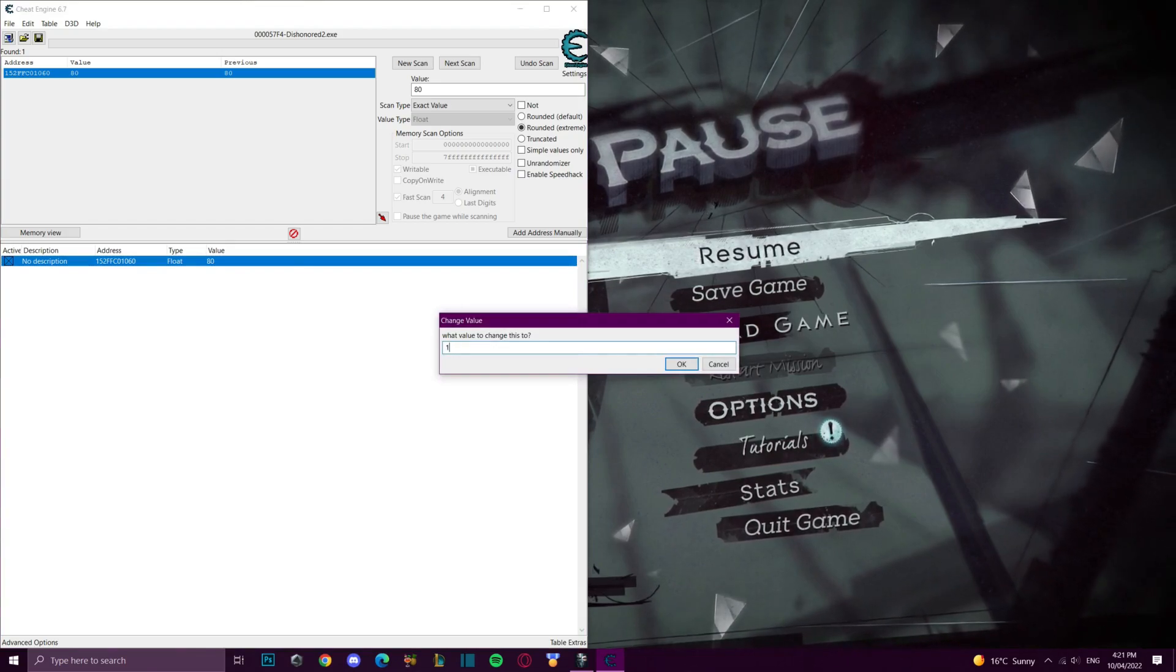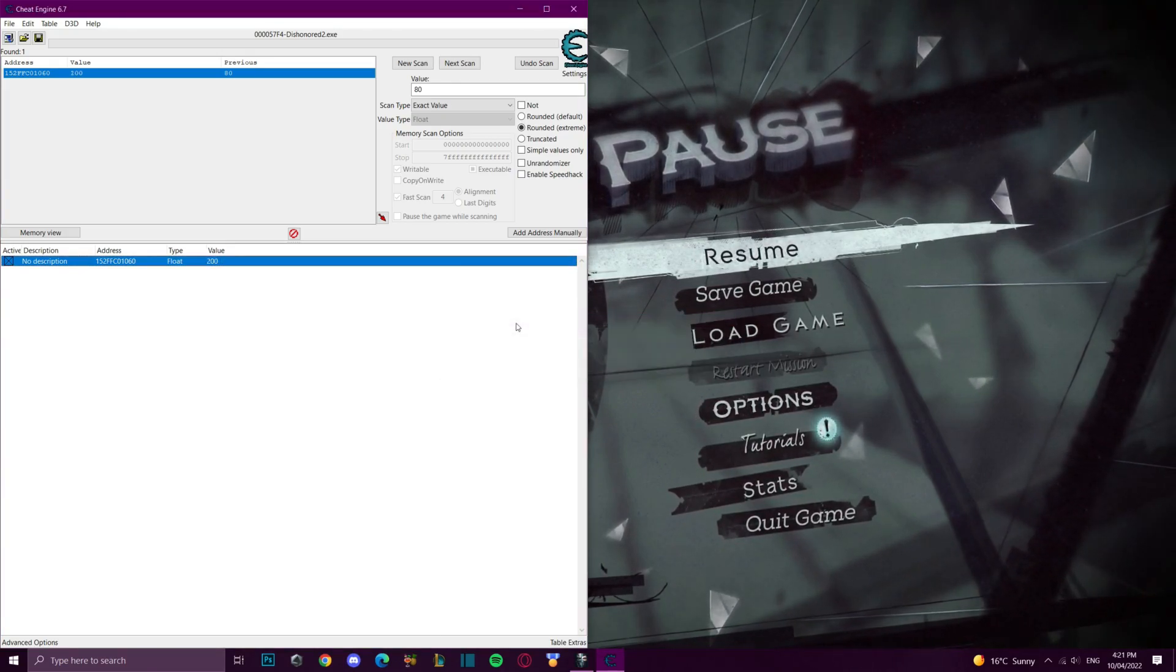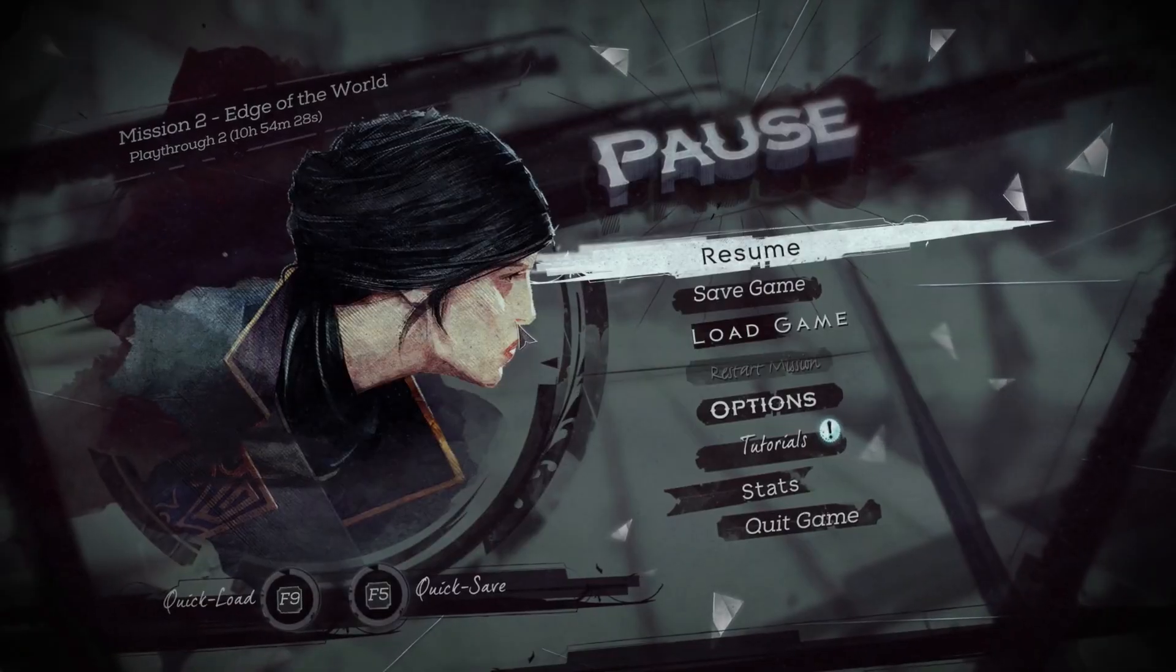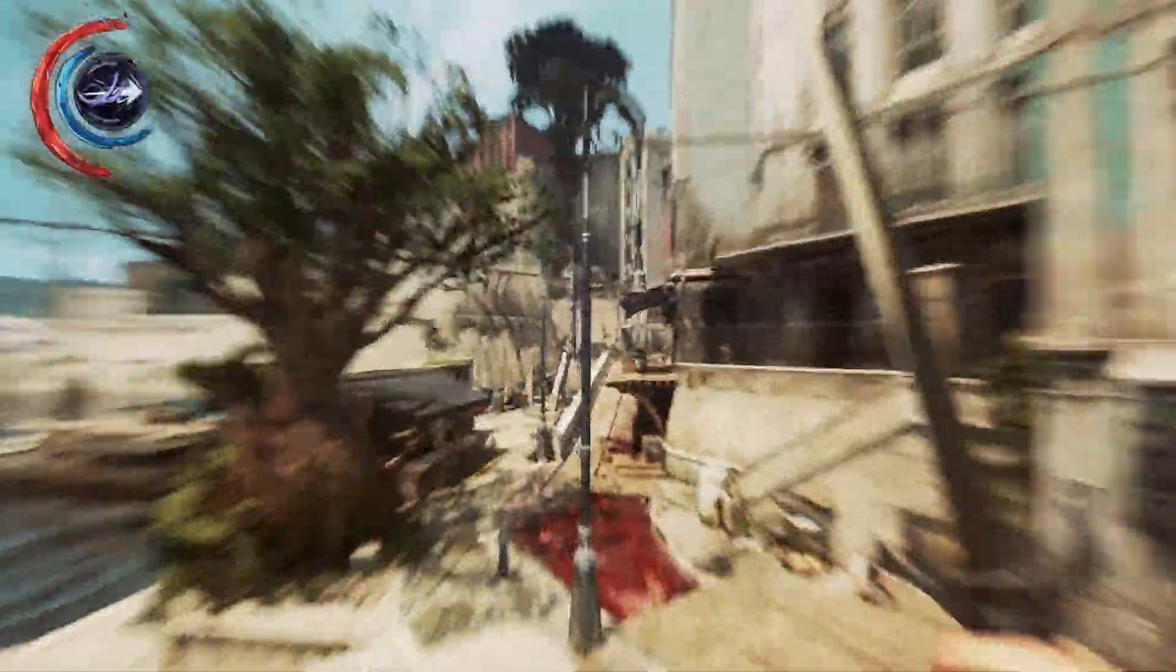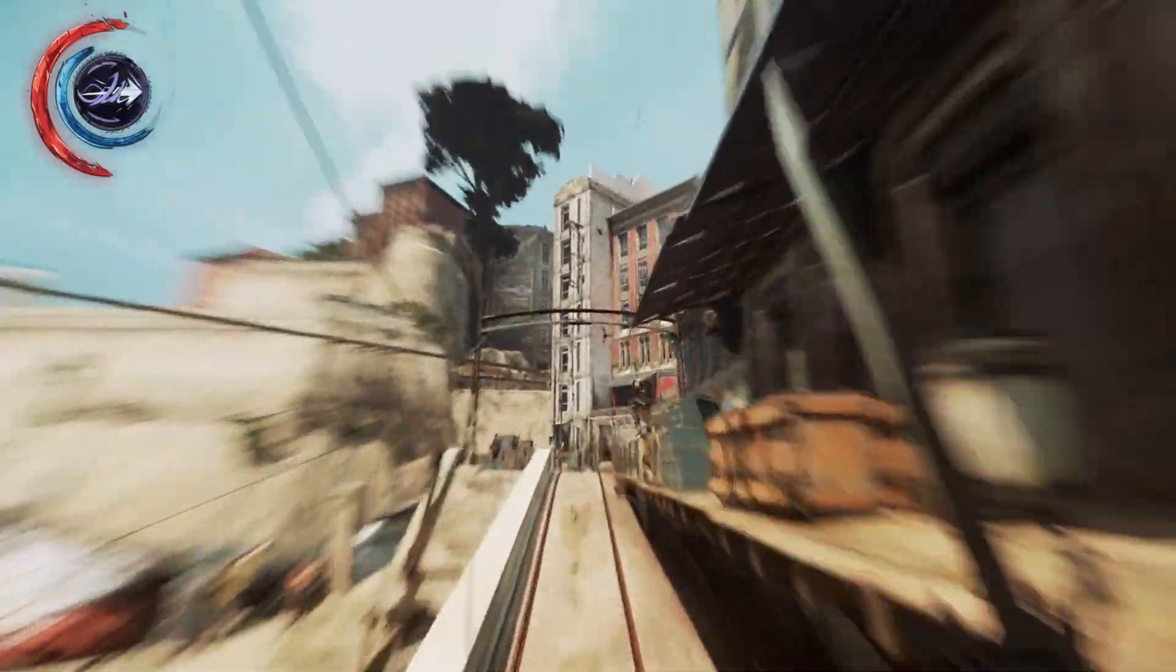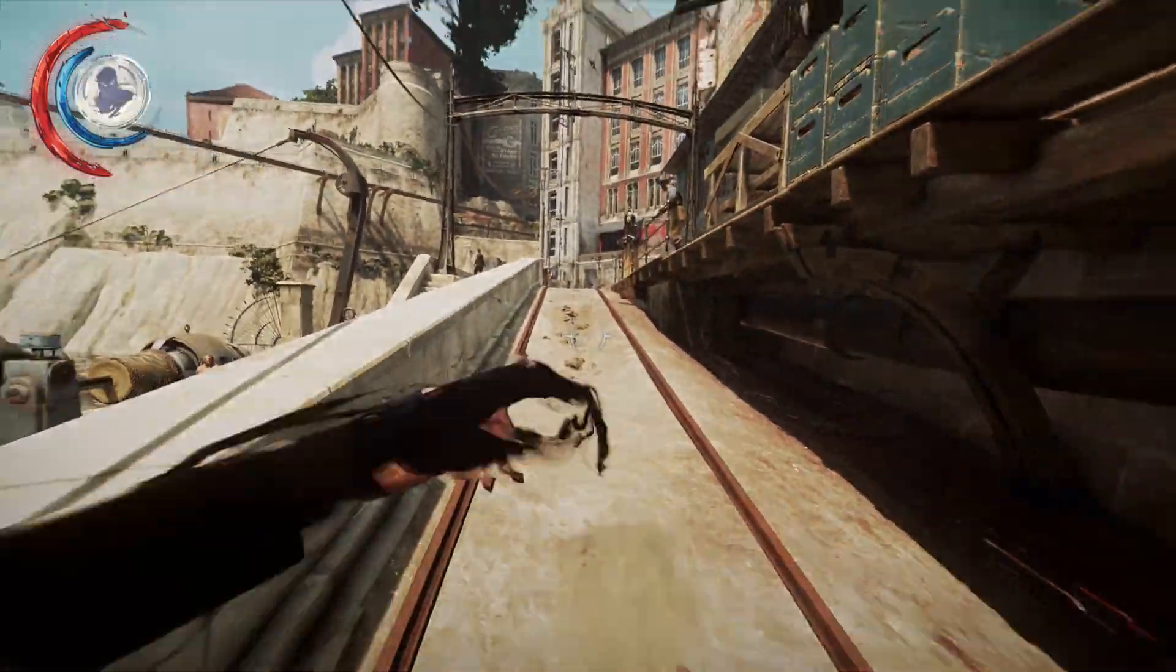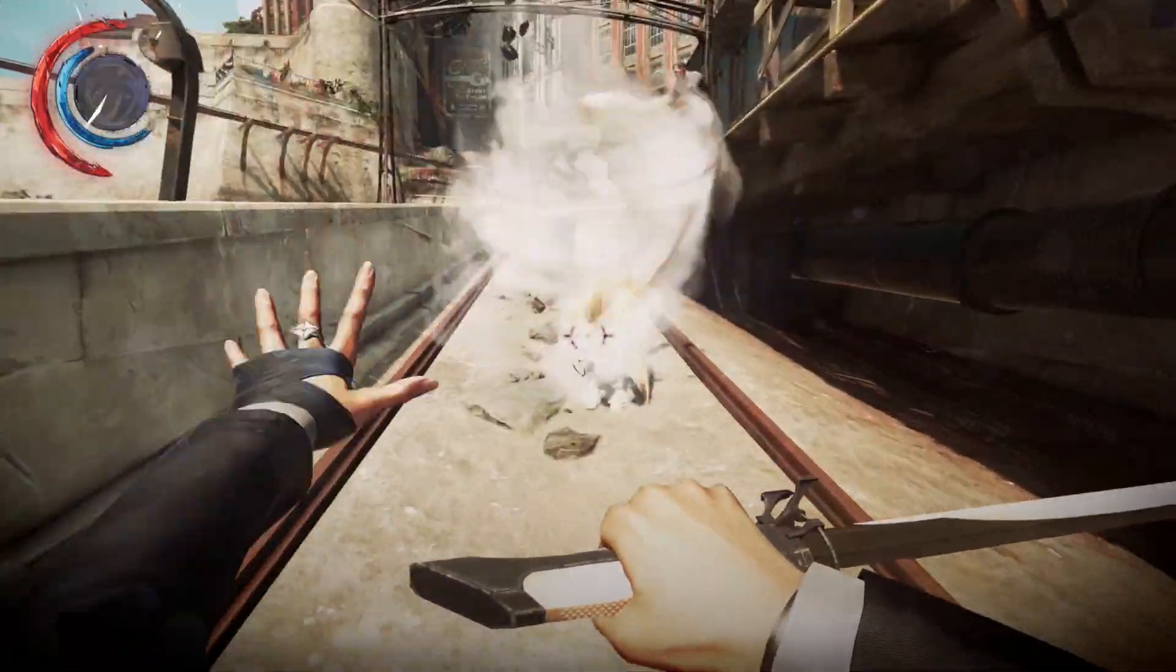We can set this to 100 which is your starting basic mana or 200 which is twice as much mana as you'd usually have. Now if we go back to the game you'll see my mana bar is always full even if I cast expensive spells.